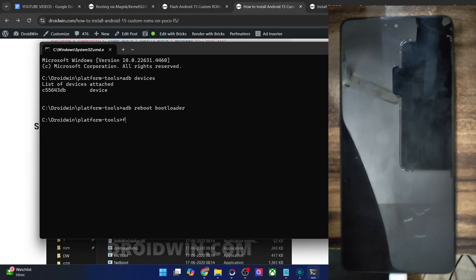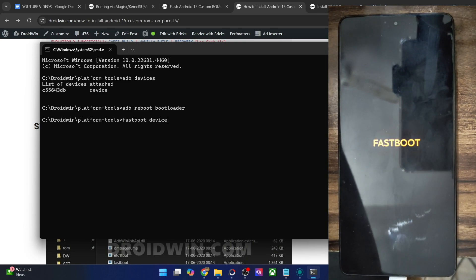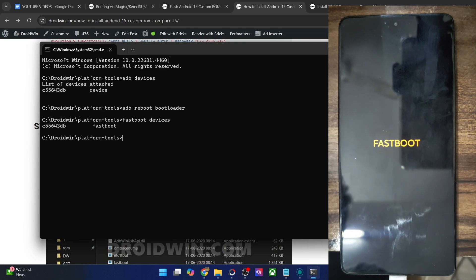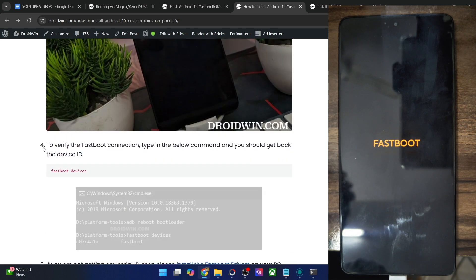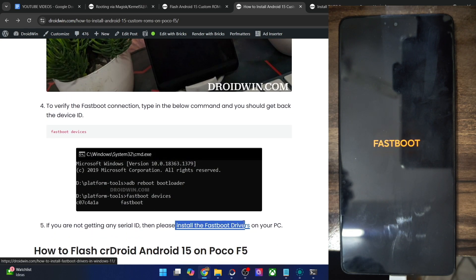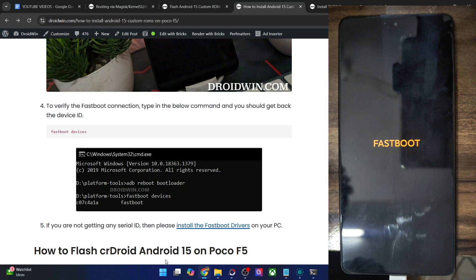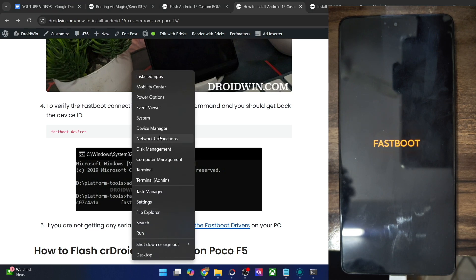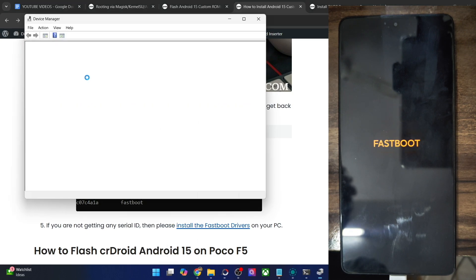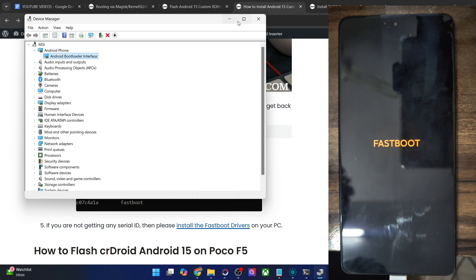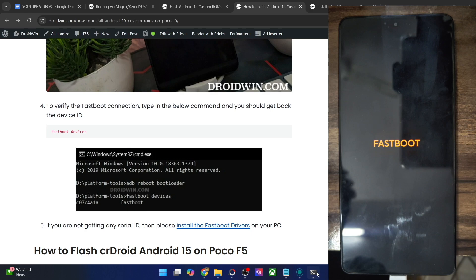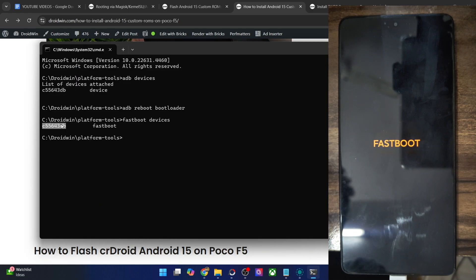Once it's in fastboot mode, type in 'fastboot devices' and make sure that you're getting an ID. If you're not getting any ID, then you'll have to install fastboot drivers on your PC — we have made a separate guide and video on that. Right click on the Windows icon, choose device manager, expand the android phone section, and make sure that your phone is being shown as 'Android Bootloader Interface'. This signifies that your PC can read the phone in fastboot mode.